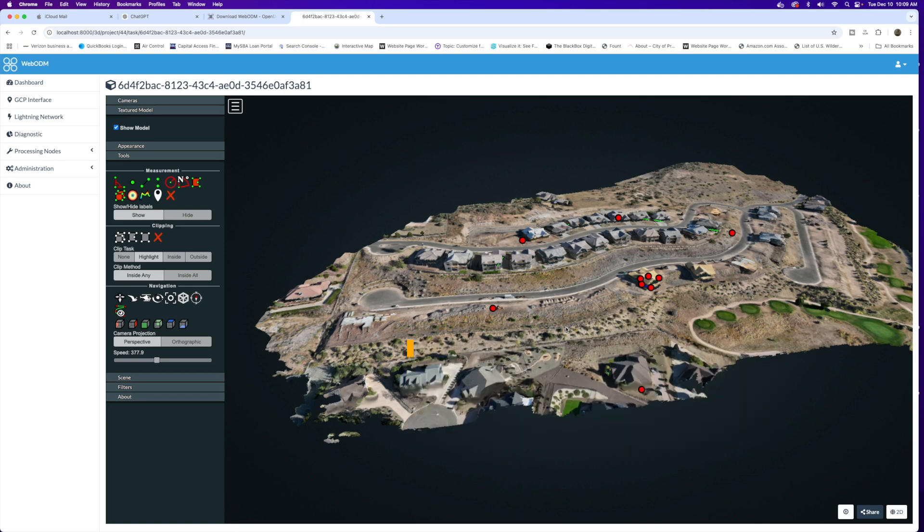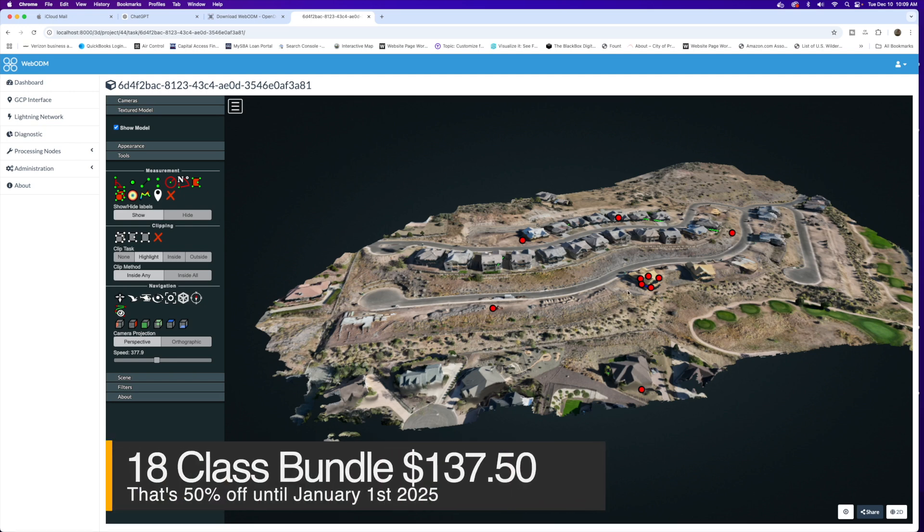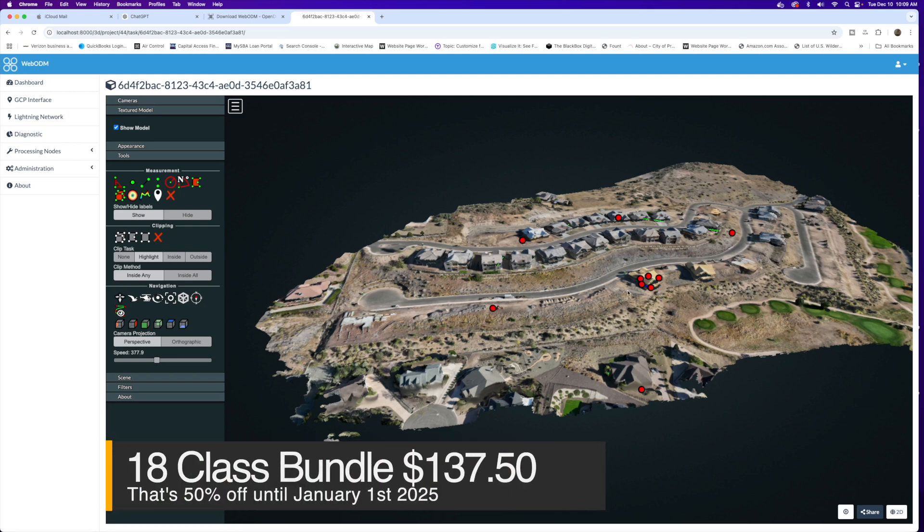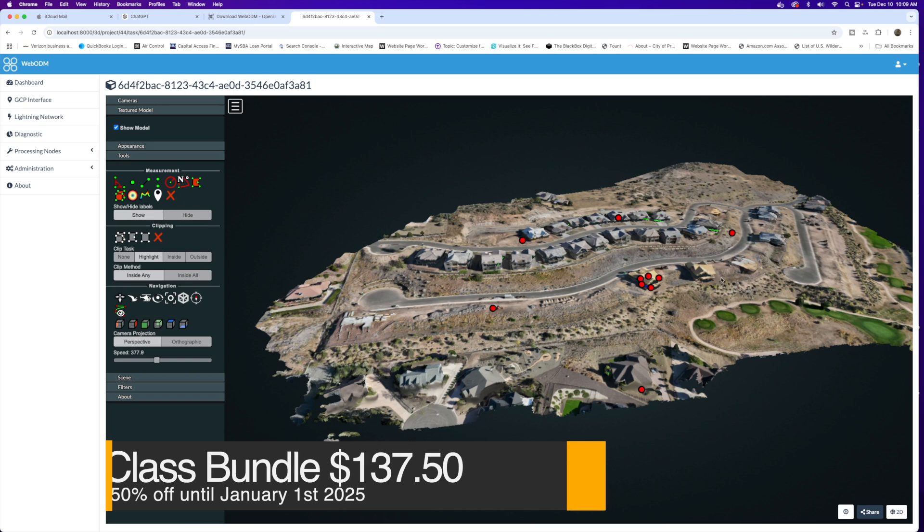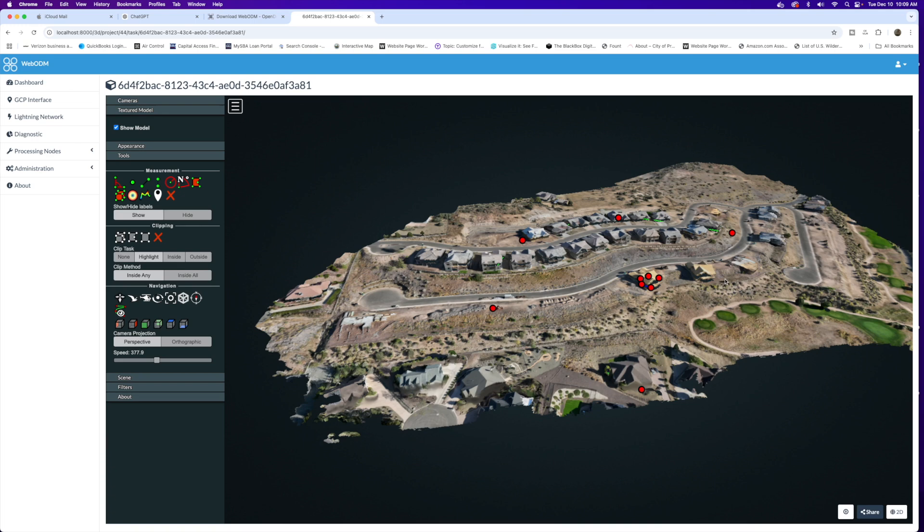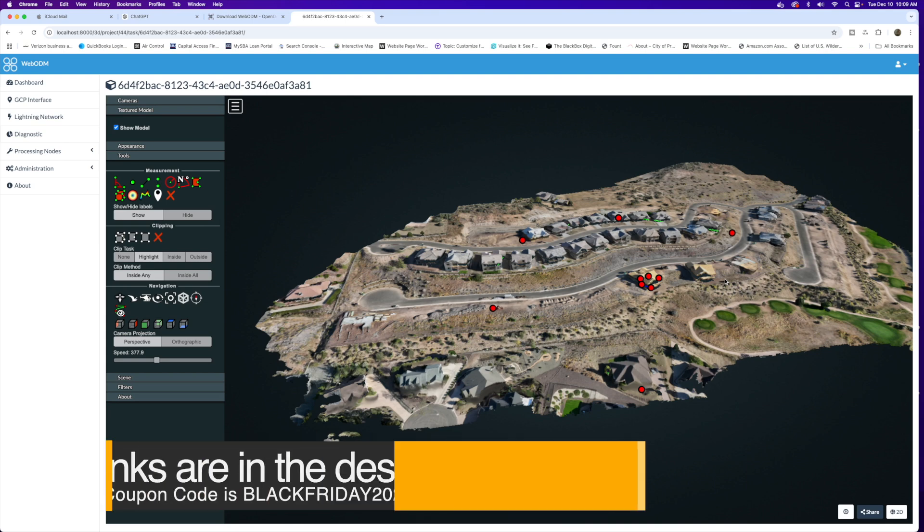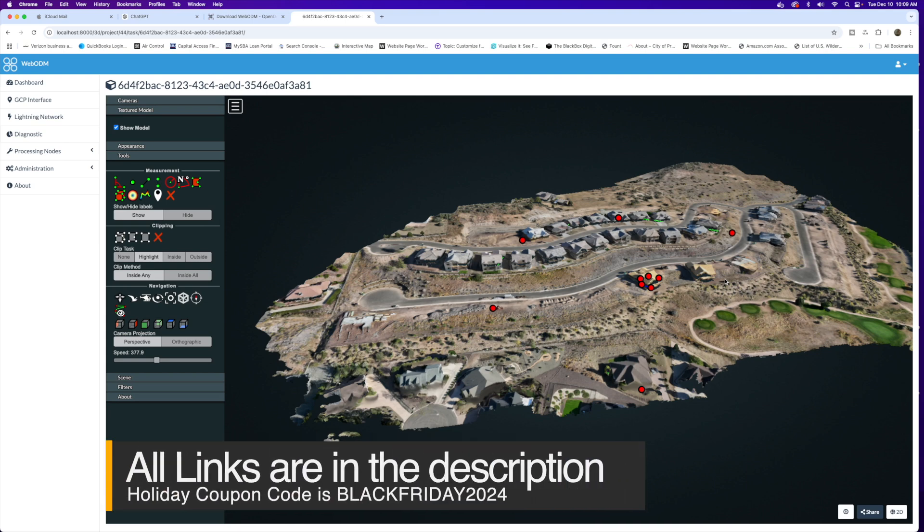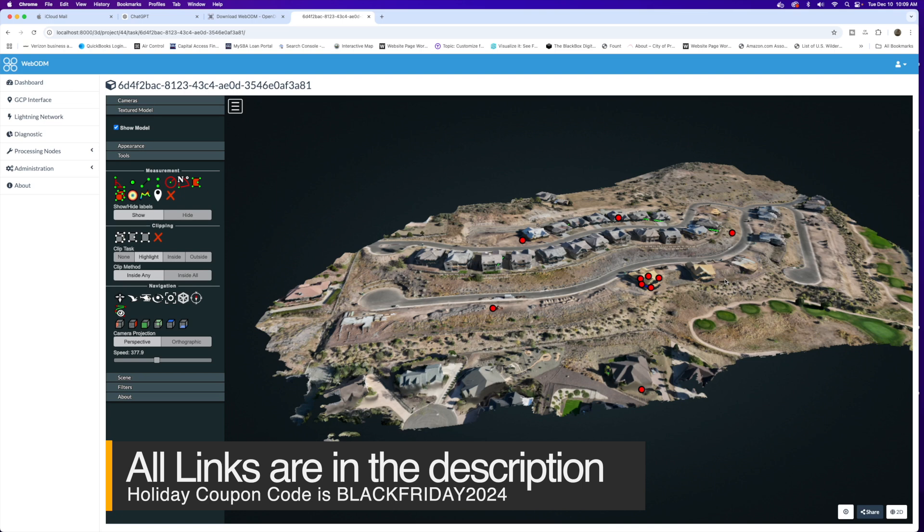By the way, we do have a class over at classes.azdrone.net about WebODM, installing it and using the tools that WebODM offers us. Right now we're recording this during the holiday season, so we do have an 18 class bundle including the WebODM video. If you're interested in developing your skills for mapping and modeling, doing this work for clients whether residential or commercial, we've got a lot of videos covering photogrammetry, 2D and 3D modeling and mapping.